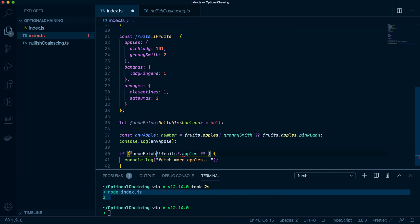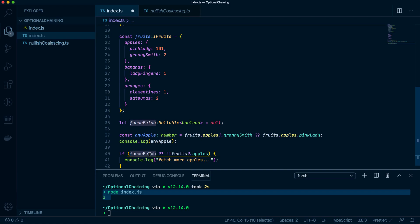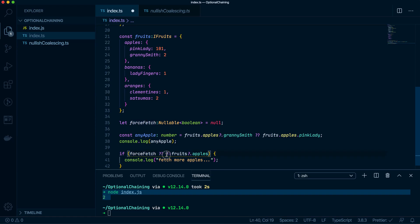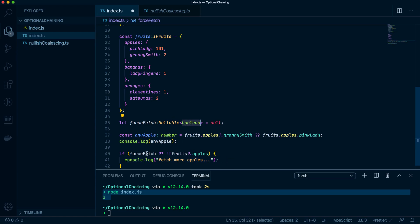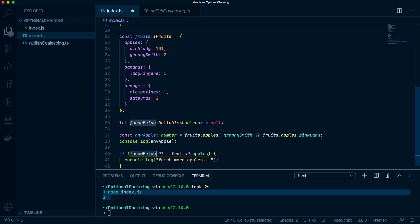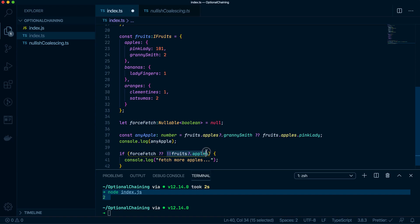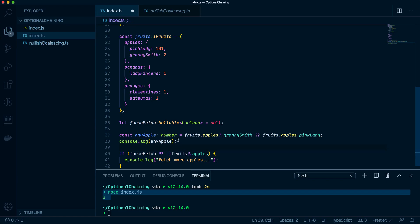So we're saying if force fetch, put that there, is true. So we're forcing the fetch regardless, right? Then you do that. But then if force fetch is null, then check if there are any apples in there. And if there are no apples, then do this. Does that make sense? I'll explain it again. So we want to force the fetch. So we want it to fetch regardless on certain pages or on certain scenarios. Check that this has a value in it, so it's not null or undefined. And then if it is null or undefined, then do that. So yeah, I'm explaining it very badly, but let's just run some code to see if it works.